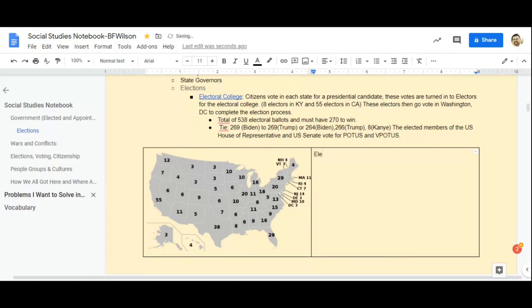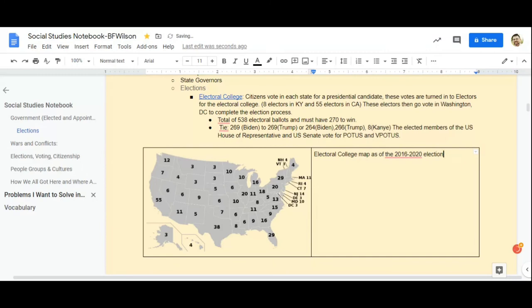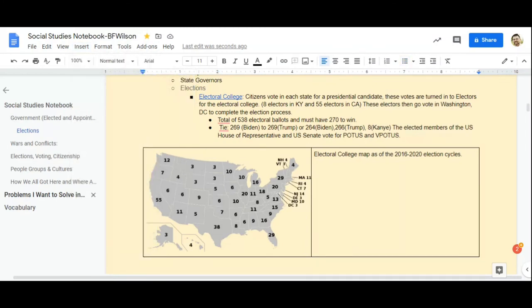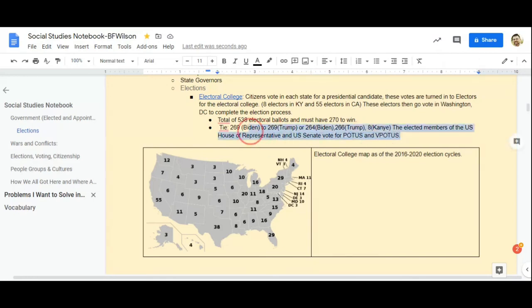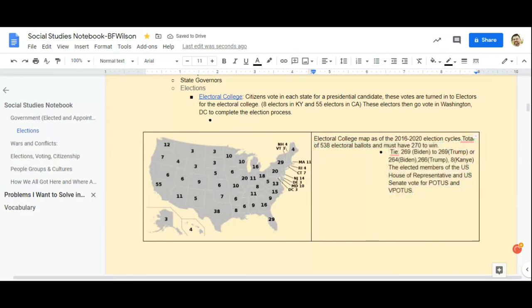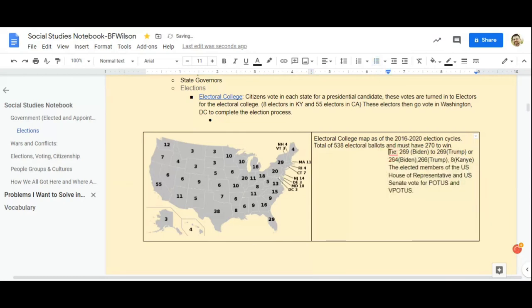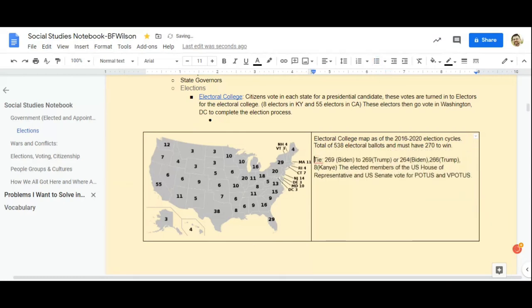So, electoral college map as of the 2016, 2020 election cycles. Now, some people might say, what if you want to do this underneath? If you wanted to do this underneath, you can again just do the table thing and do table and do a one by two instead of a two by one. It really is up to you, whatever you want to do for your sizing. And then it just kind of keeps this text and information together. You can put information here if you wanted to. So, what I might actually do is take this stuff and take this information and drop it down into here. And there you go. Like, if I want to put that information in.